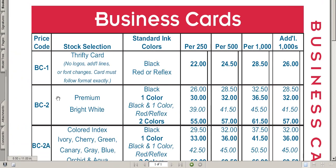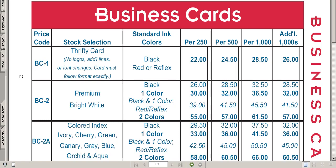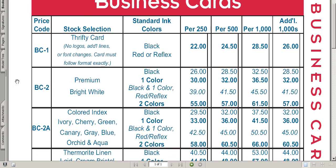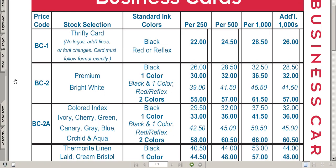When you are pricing a thermography business card order it basically comes down to the stock and ink color. You will see four different tiers of pricing. We may need to add extra charges — we'll go over those extras in a minute. First thing to do is choose the stock. The stock selection is grouped by the type of paper and how expensive it is.